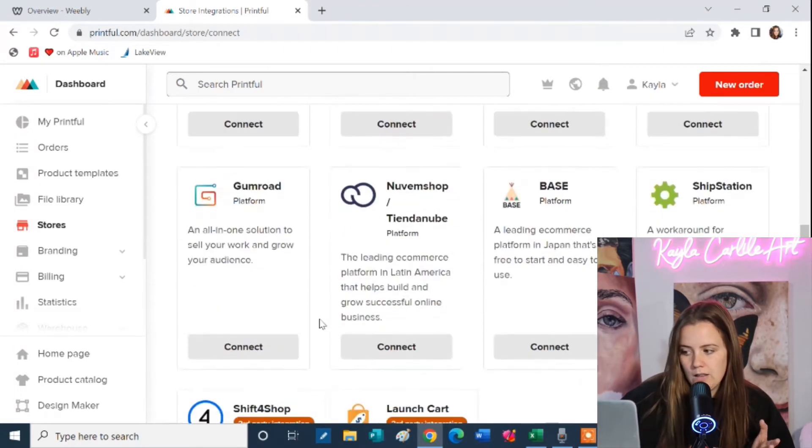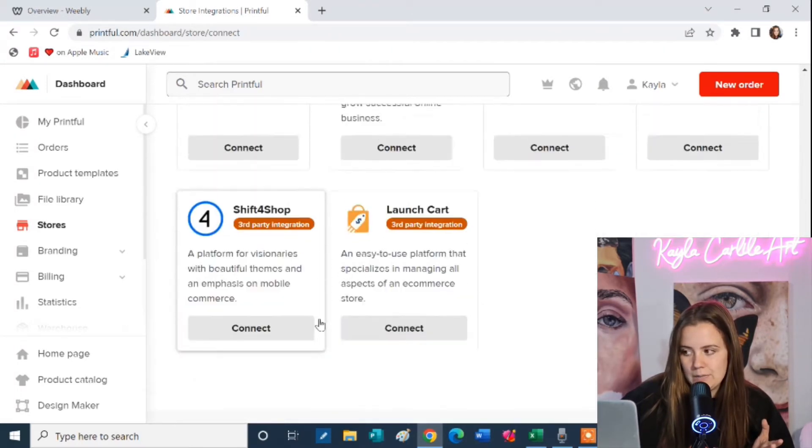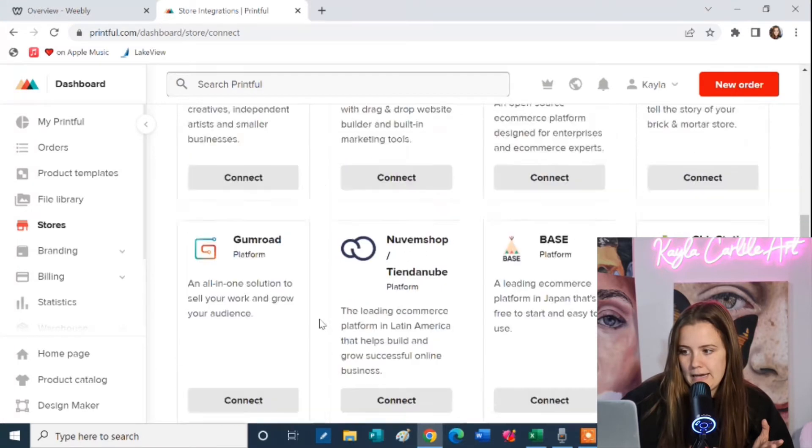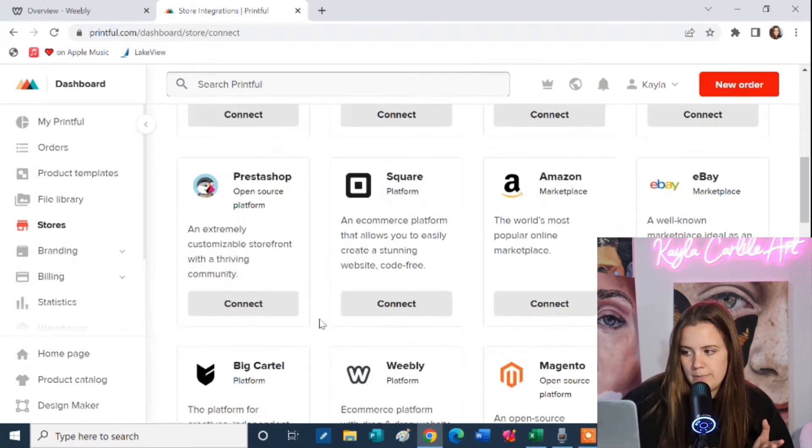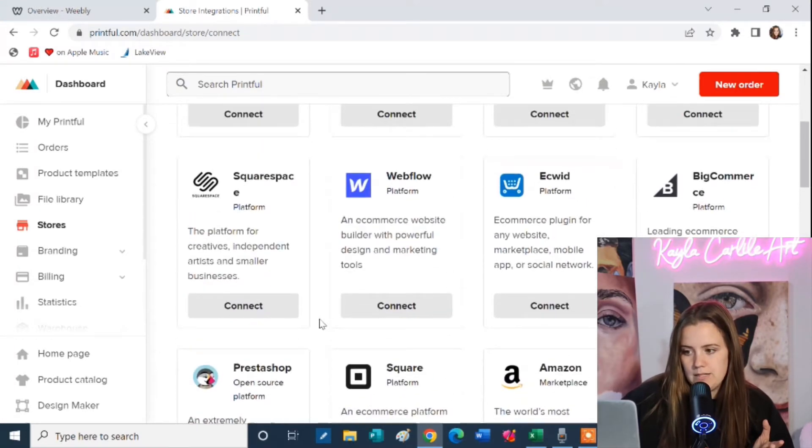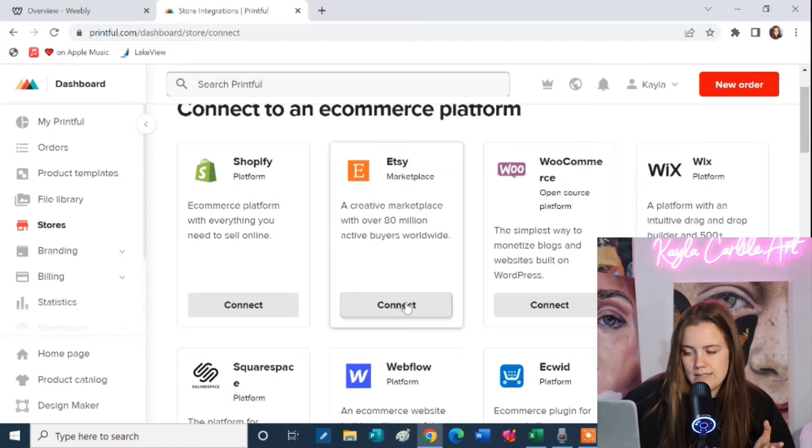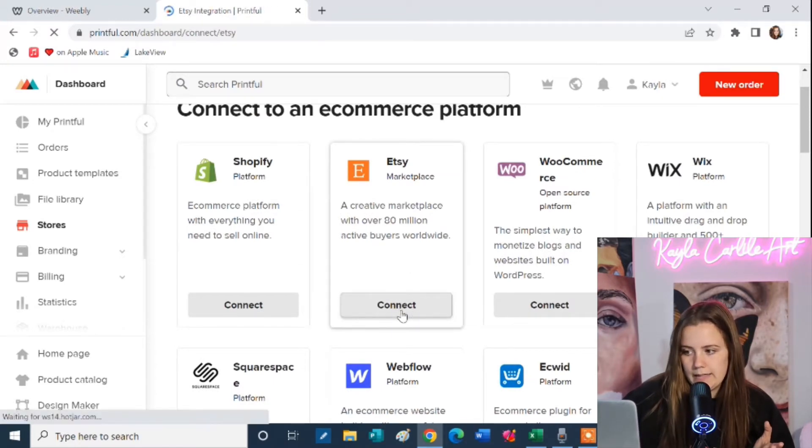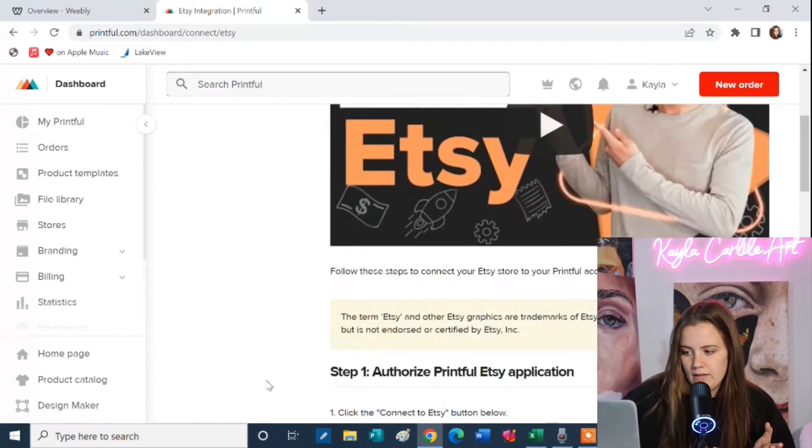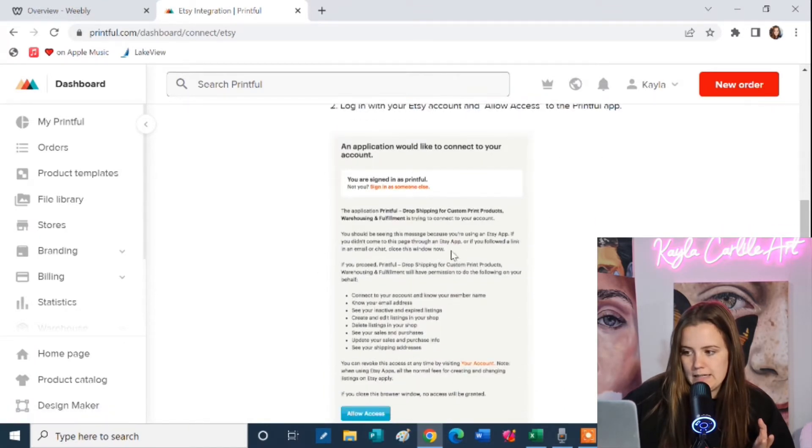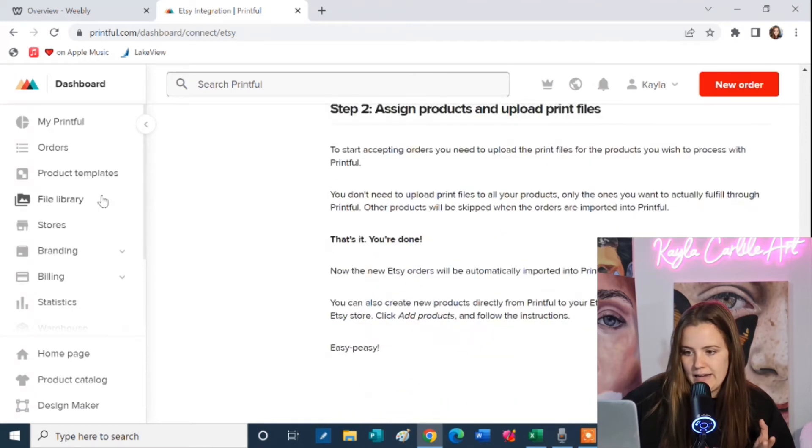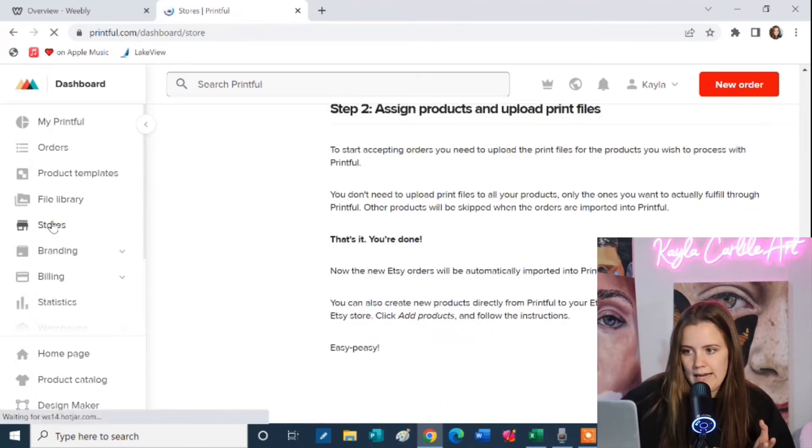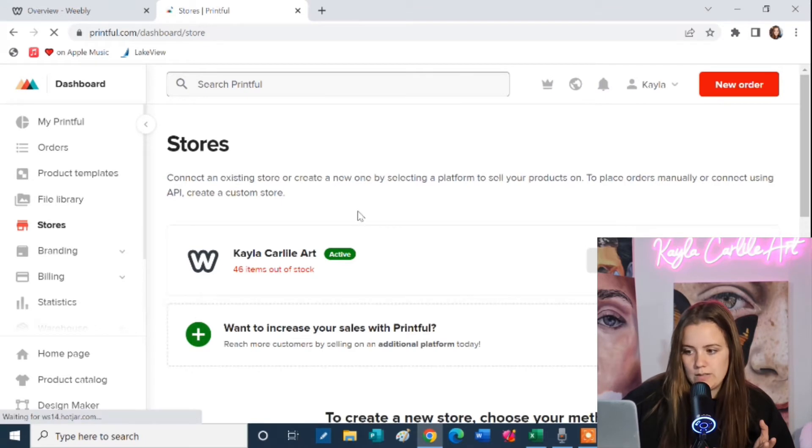But you can see there are a lot of options. You can even connect to Amazon, eBay, Etsy, as well as all of these website platforms here. So once you decide to say you want to connect to Etsy you're going to click connect and then you have very specific instructions here. It'll redirect you to log into your Etsy, allow access, and then once you do that your Etsy store will appear right here under your stores.